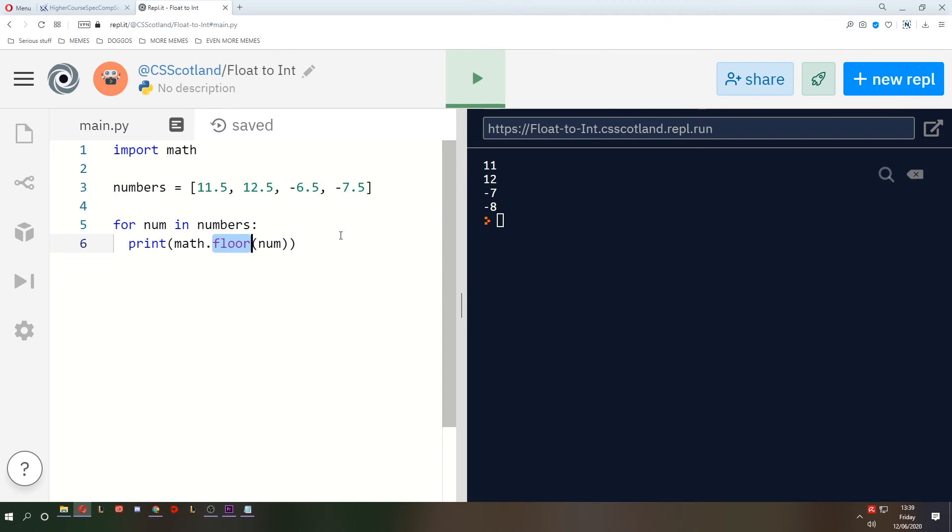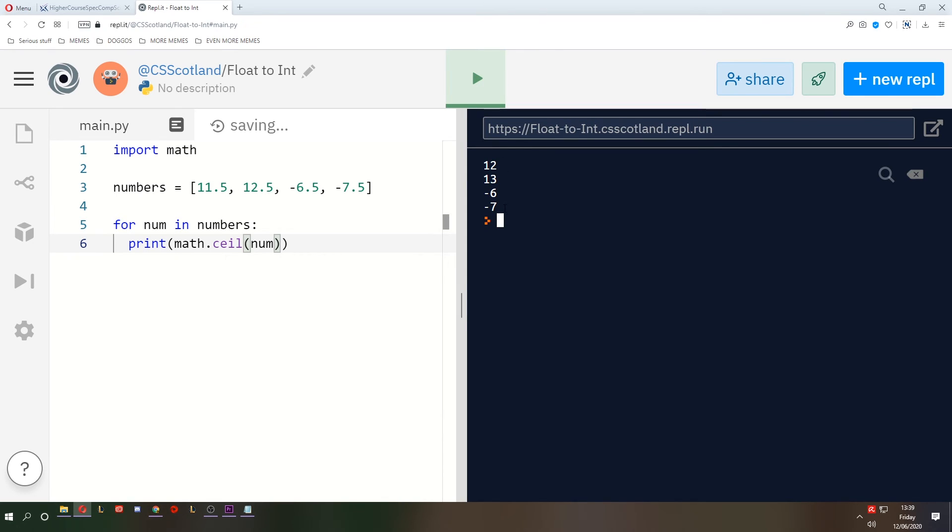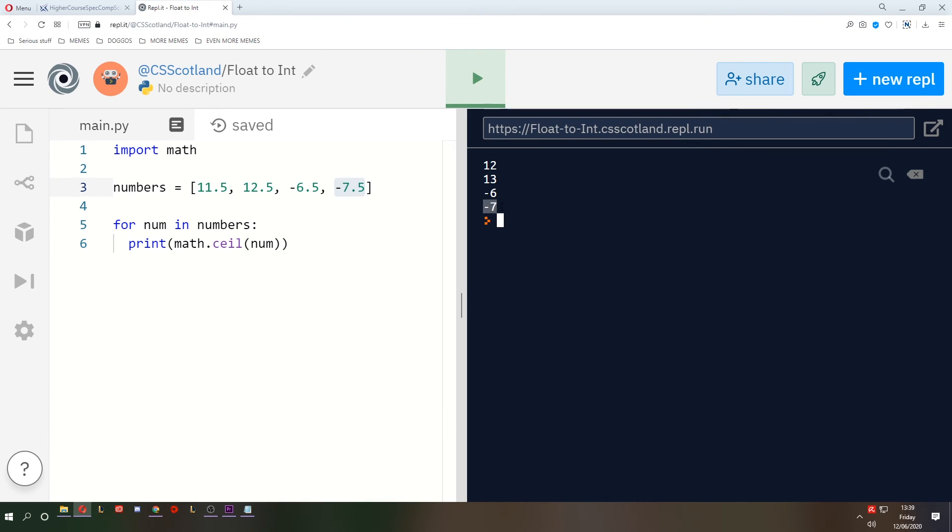And the final one is ceil, as in ceiling. And this does the opposite. It rounds it up to a nearer positive number. There we are. So 11.5 becomes 12. And negative 7.5 becomes negative 7, because that's closer to positive.